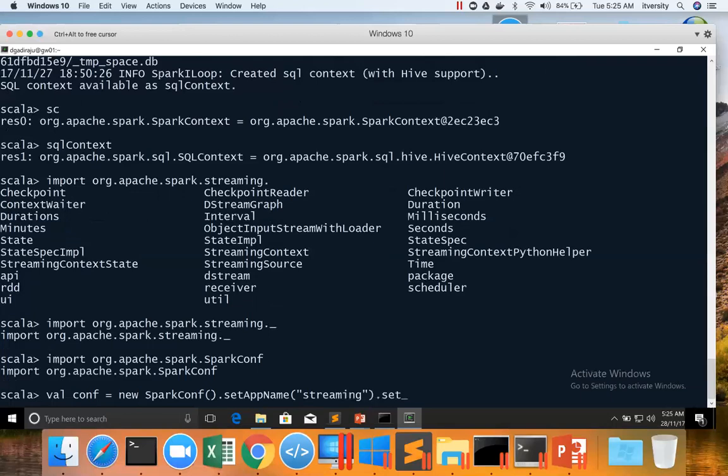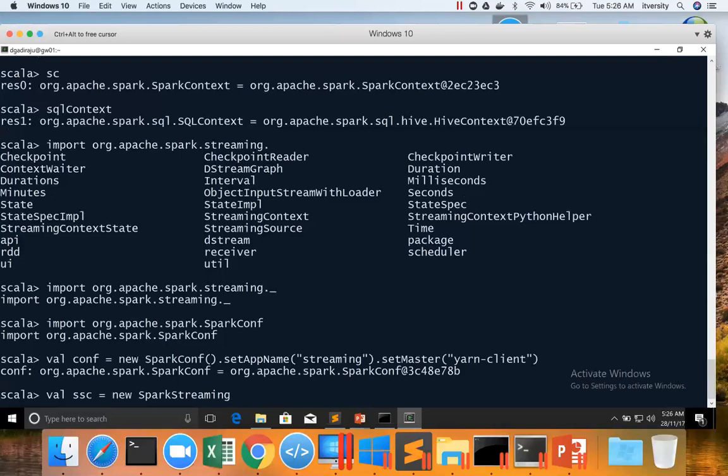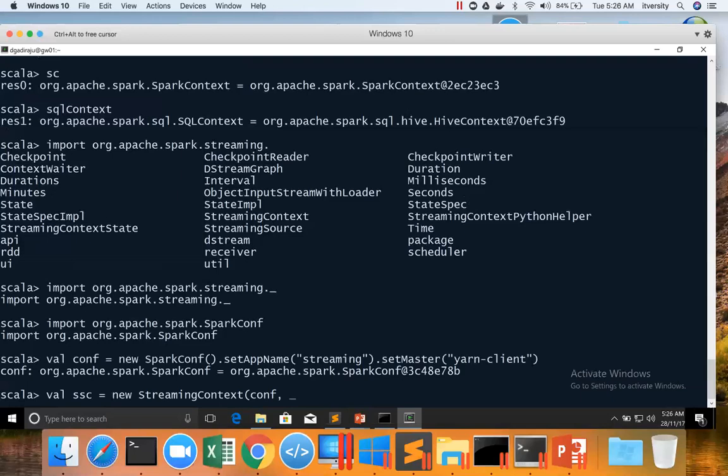We have to set app name and also set master. In this case, let me define it as yarn client. This is how you do it programmatically. Now the Configuration Object is created. Now let us try to create a Spark Streaming Context. It takes two arguments. Sorry, it's Streaming Context. It takes two arguments. One, the Configuration Object, and a numeric value which will tell the frequency at which the Streaming Context has to poll a given source. Typically, we will be passing using a class called seconds. And here I am passing 10 seconds.